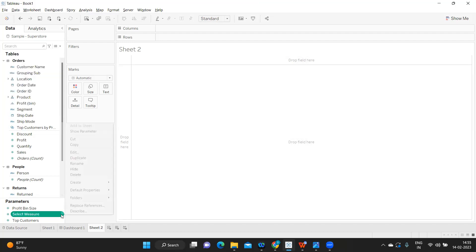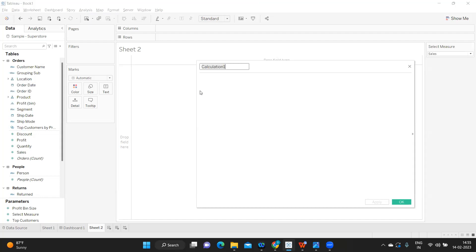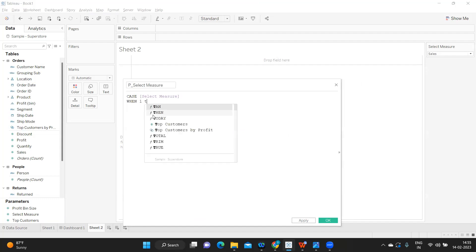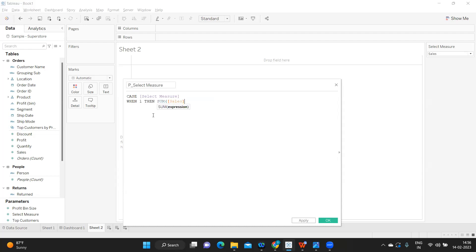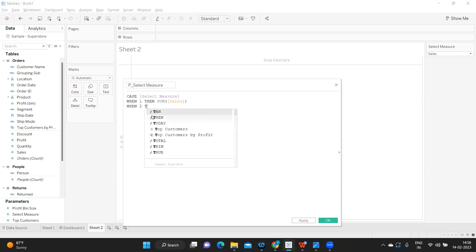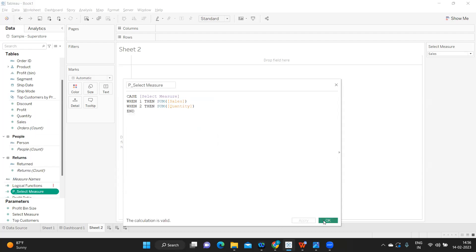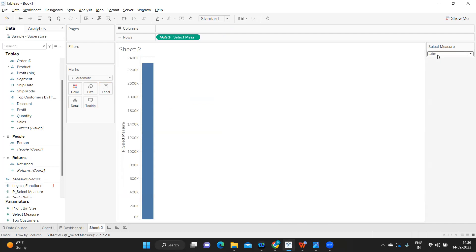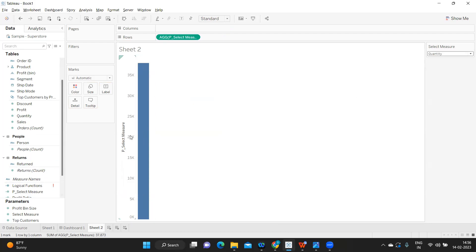Now I'm creating a calculated field on top of that parameter. I'm naming it 'p_select_measure' — you can rename it whatever you want. I'm using a CASE statement, though an IF statement works too. When the parameter is 1 (Sales), it returns SUM(Sales); when it is 2, it returns SUM(Quantity). I click Apply. Now if I drop this field and select Sales I get sales, if I select Quantity I get quantity — it is working dynamically.